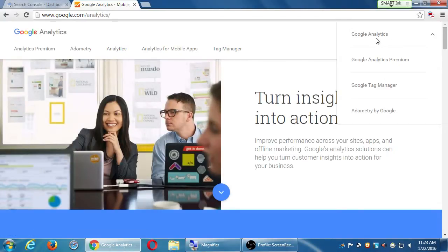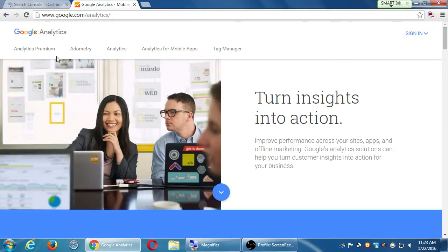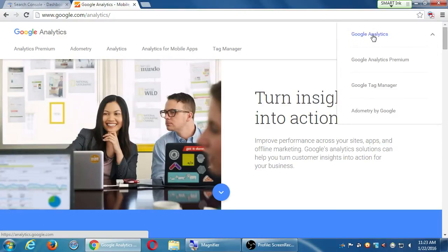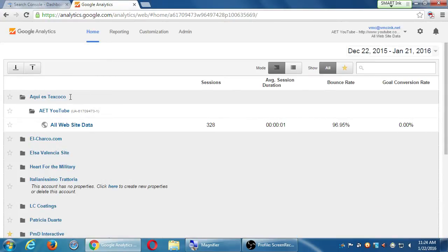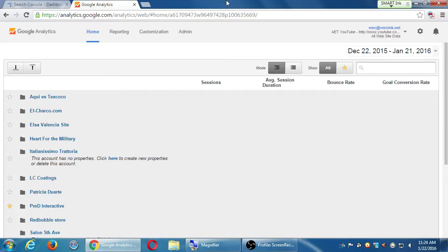We're going to look at plain old Analytics. Click Sign In in the top right corner and choose Google Analytics — not the premium version. If this is the first time you've ever set this up, it will look a little different from mine. You should see three icons and a Sign Up button.